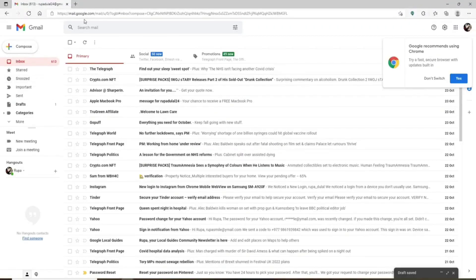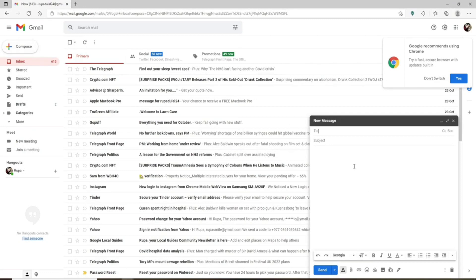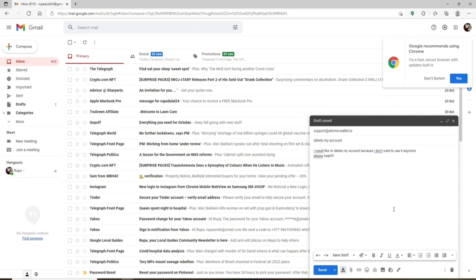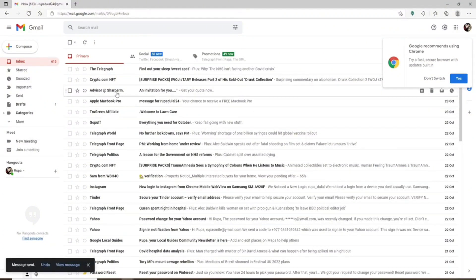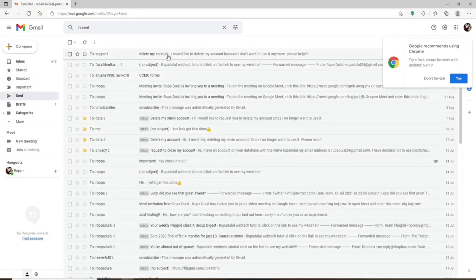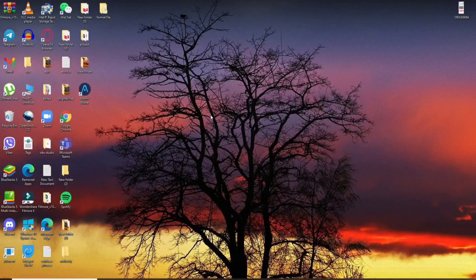In your email, click Compose. In the To field type support@atomicwallet.io. In the Subject field type 'Delete My Account.' In the body, write something like 'I would like to delete my account.' Click Send. After sending the email, simply wait for the support team to reply. That is the only way to delete your Atomic Wallet account.